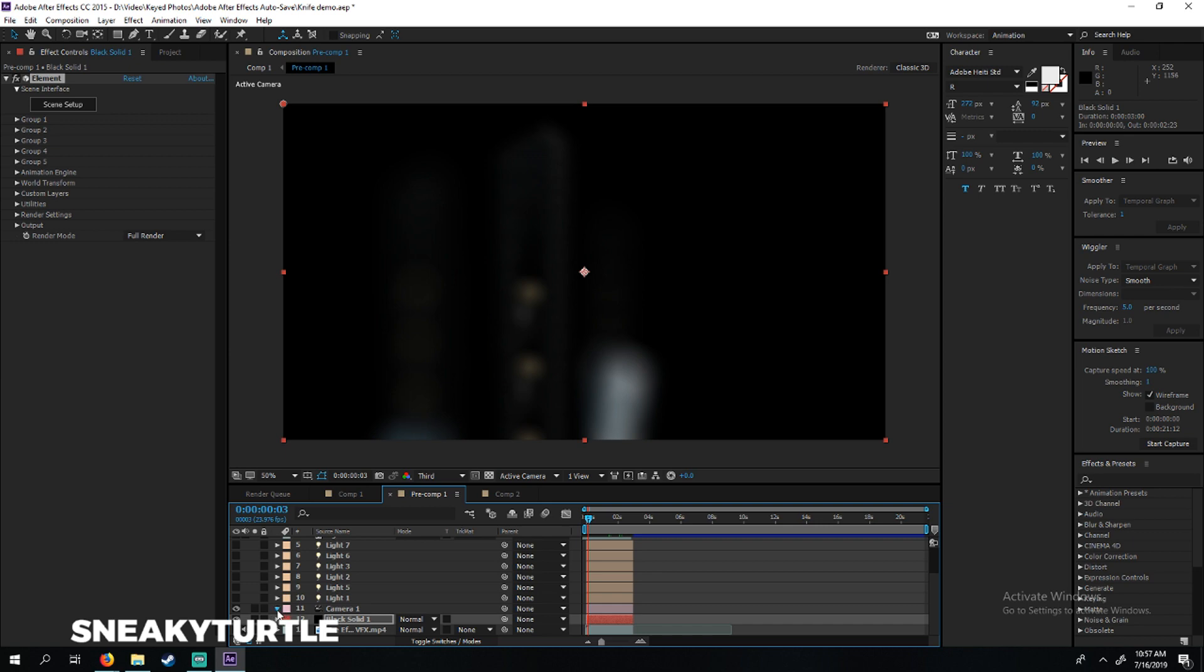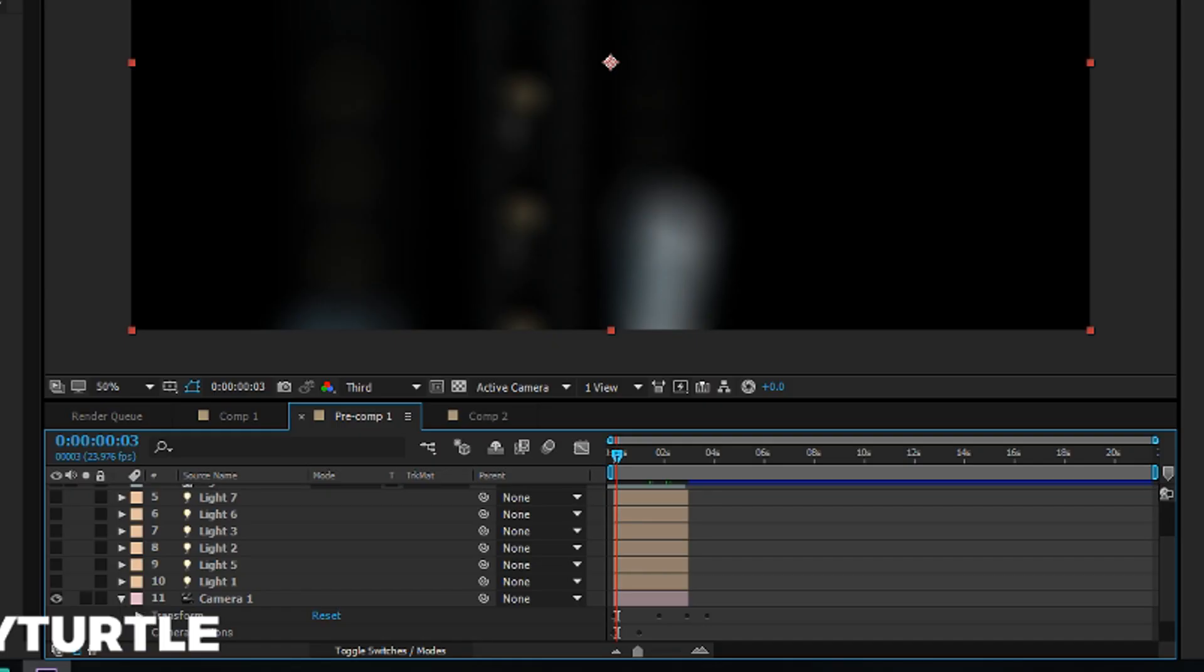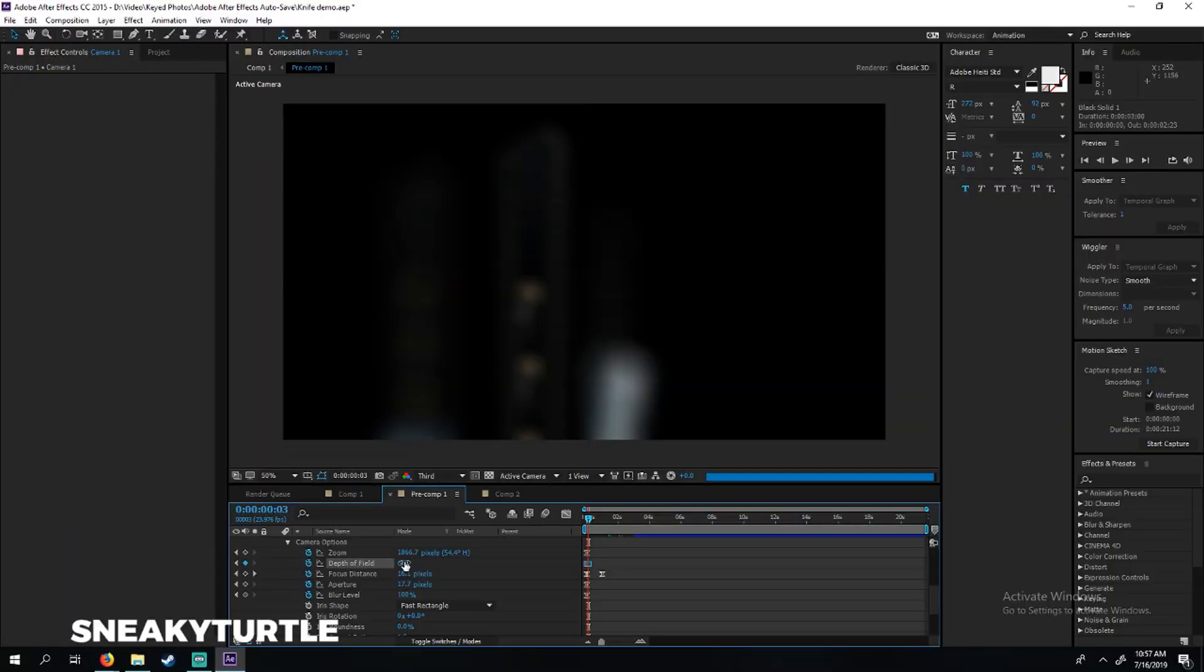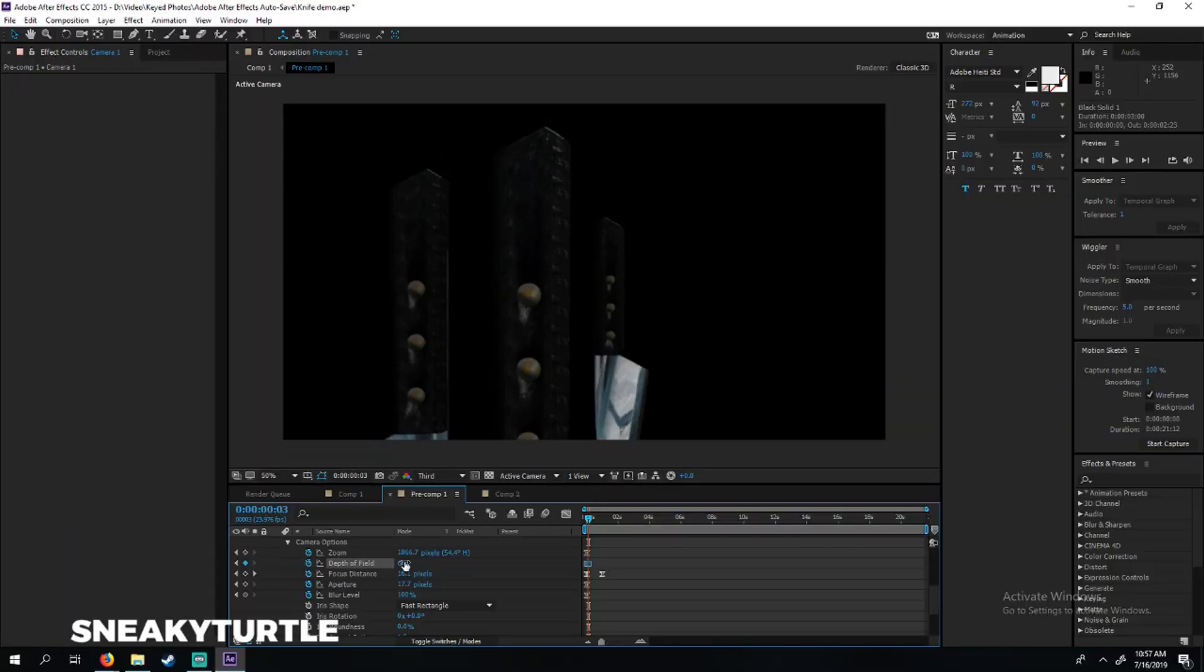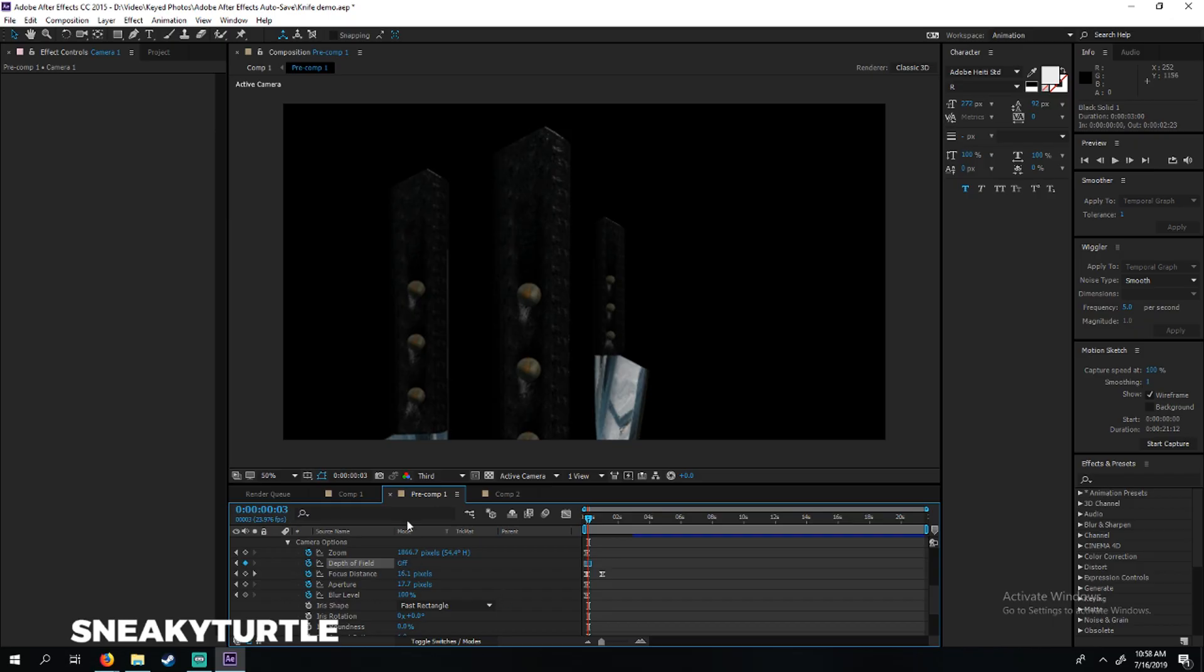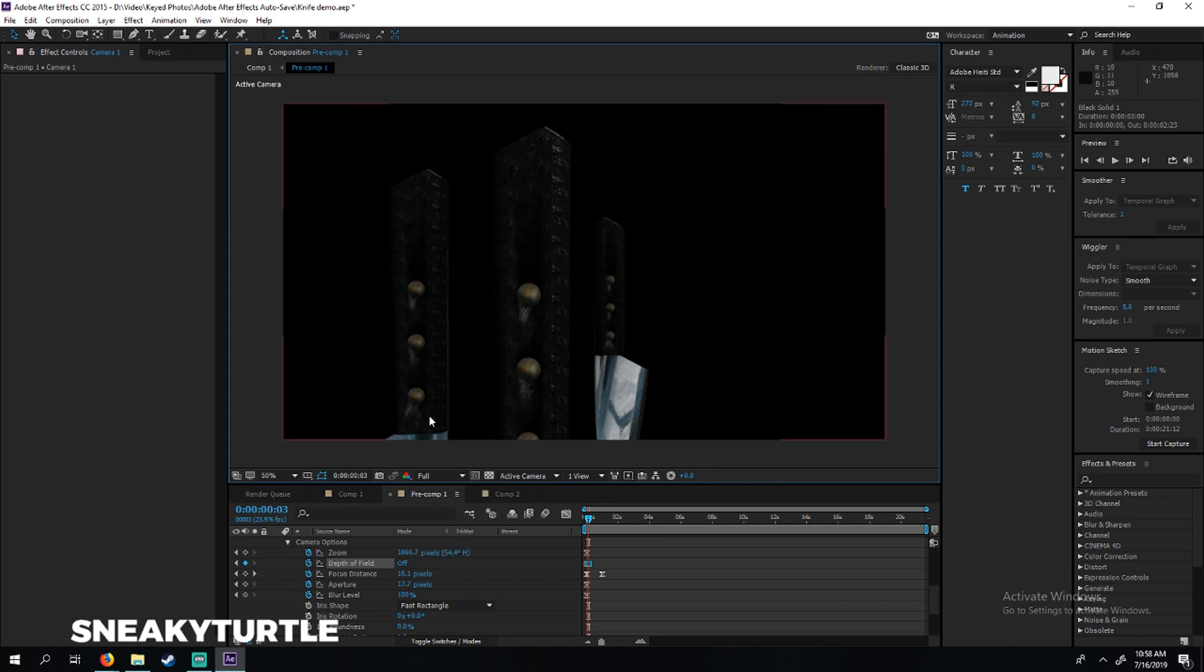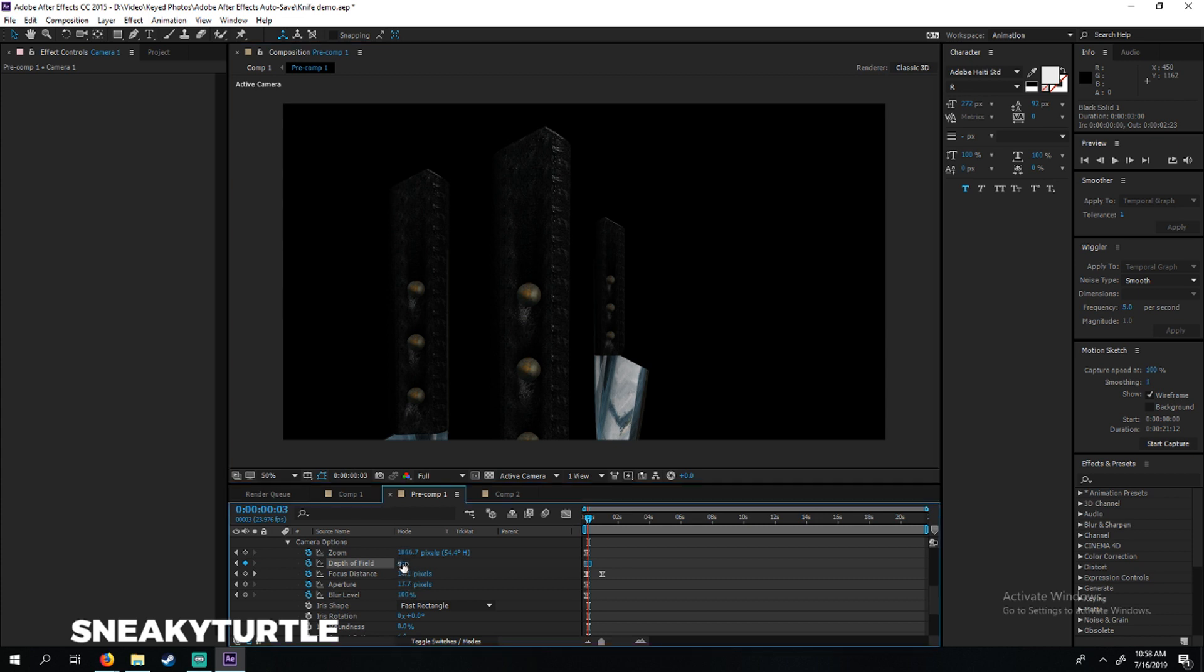One thing we actually did using the camera was switch on the depth of field. Without depth of field it will look like this, and that's pretty fake and looks really bad. There is no depth in this image, so it looks fake.